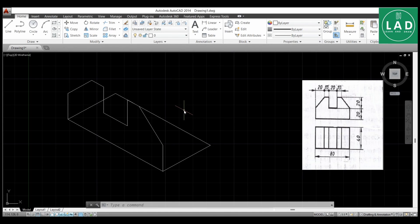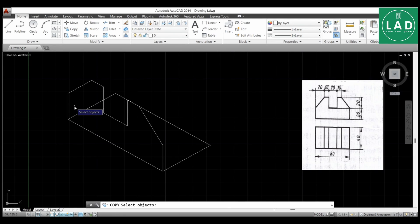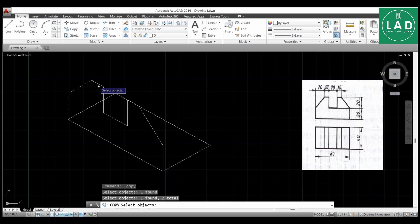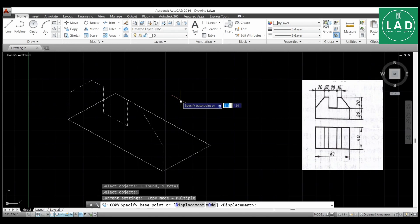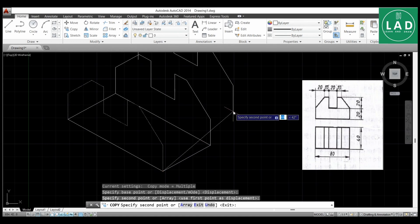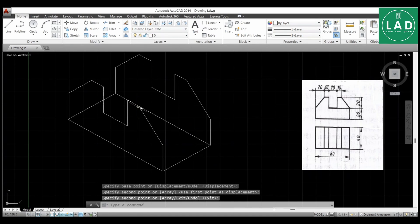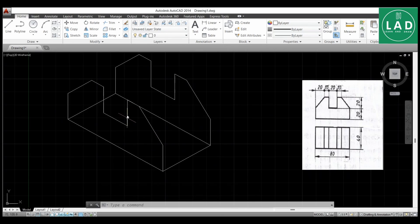The backside part is still left. Instead of drawing the whole thing again, we can select all these lines and copy them to the backside. Select the copy button, then select the nine lines. Press Enter, then select the starting point and ending point for the copy distance, and right-click Enter. The whole front view is now drawn on the backside as well.